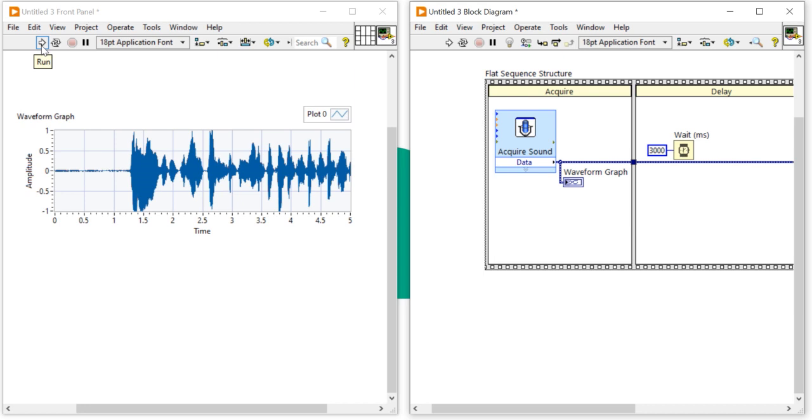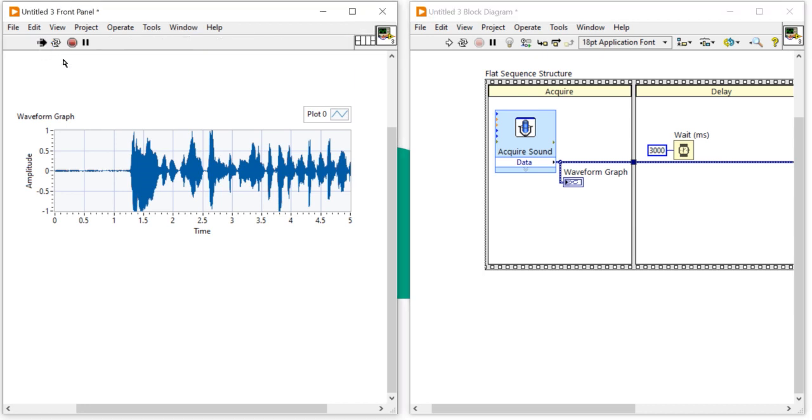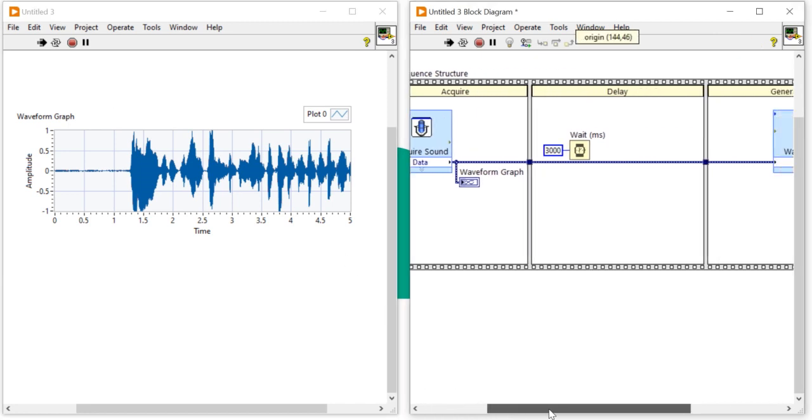After that I will show you how we can store that file, how we can store our voice in WAV file in our computer and how we can run it.